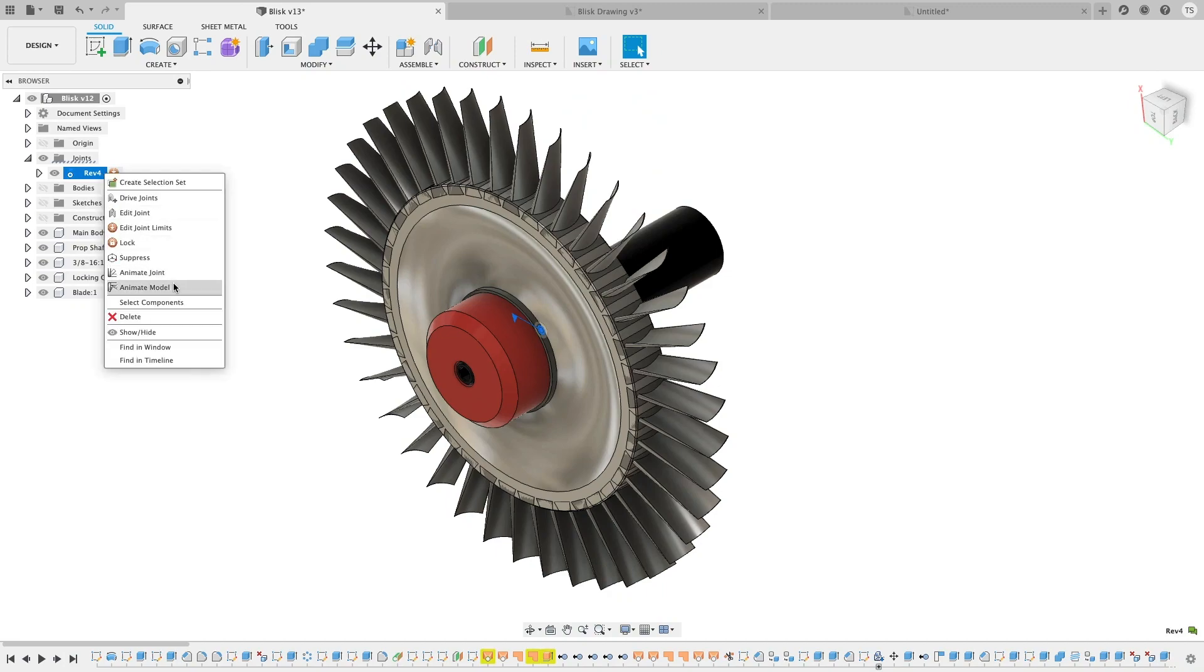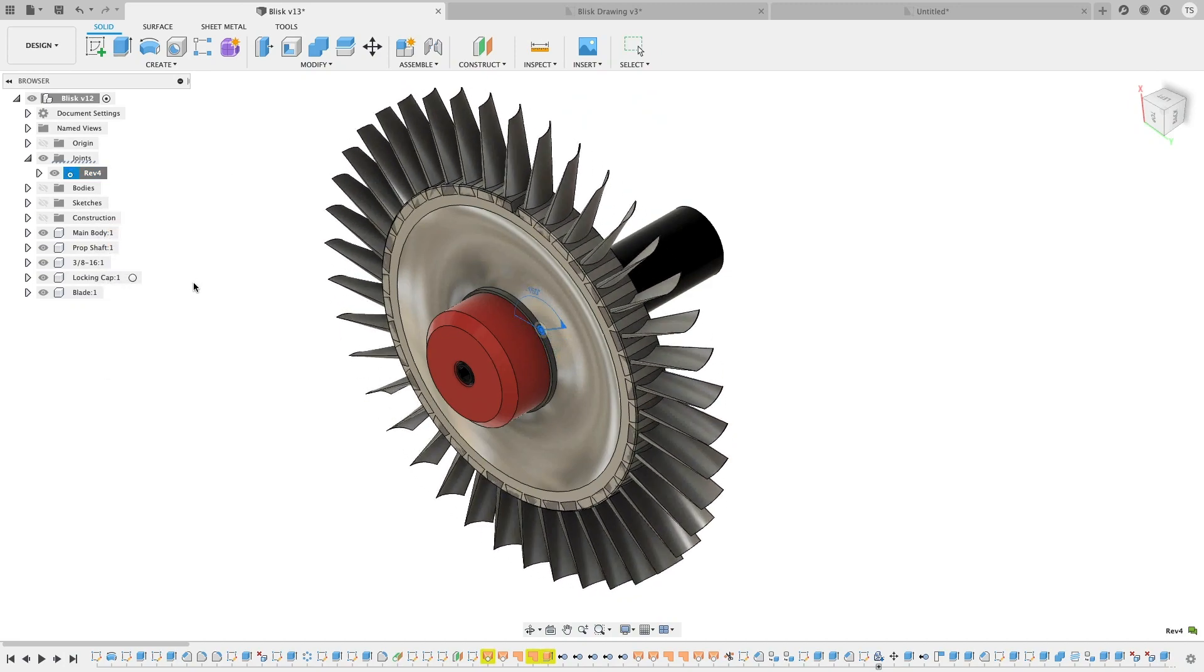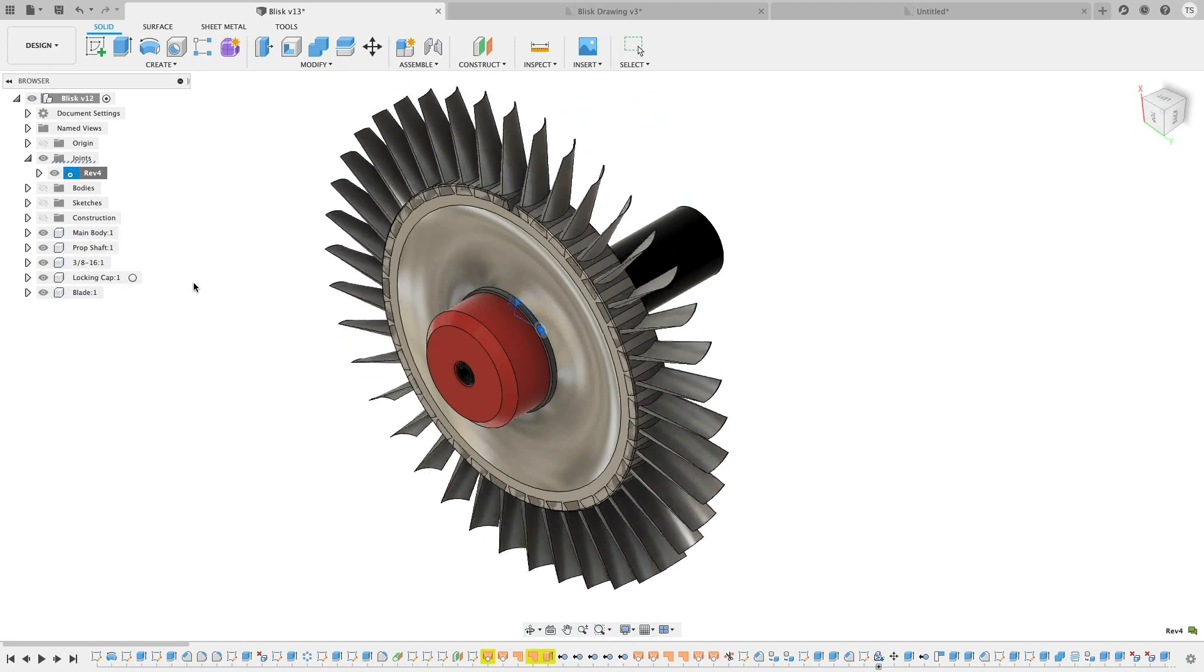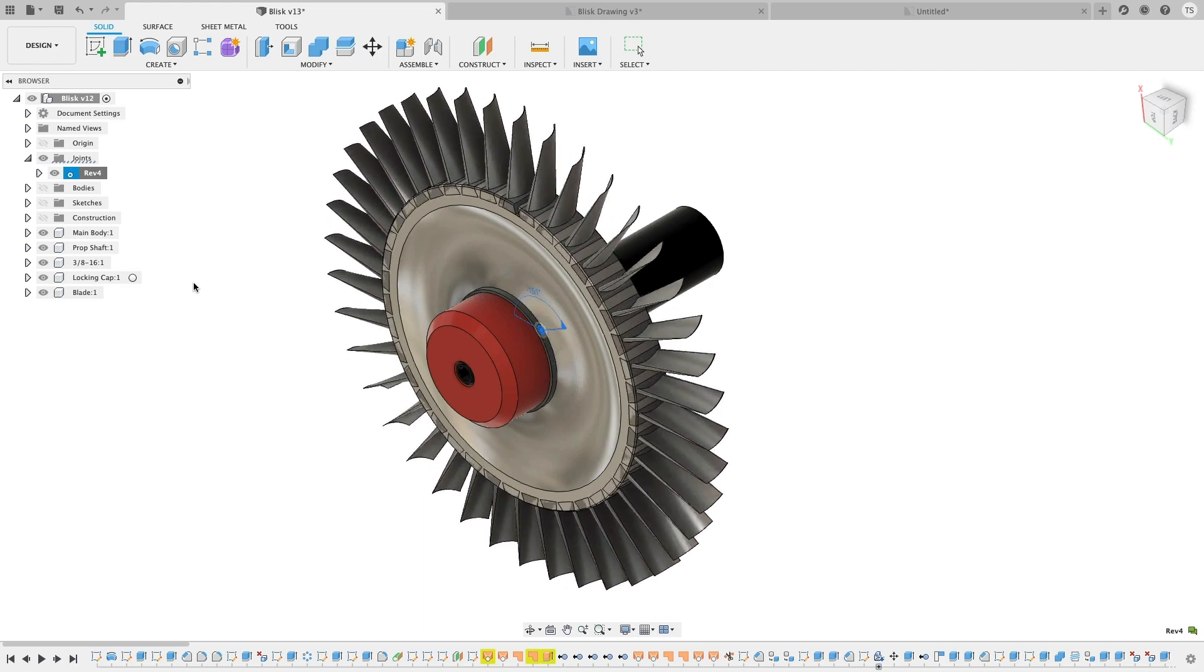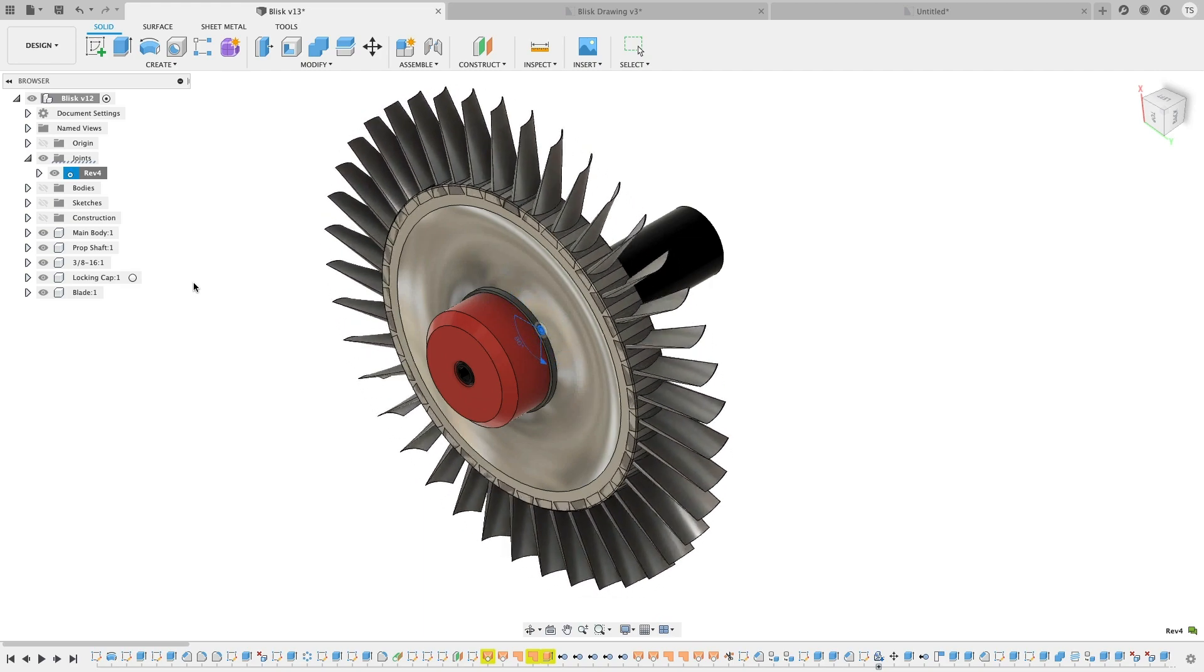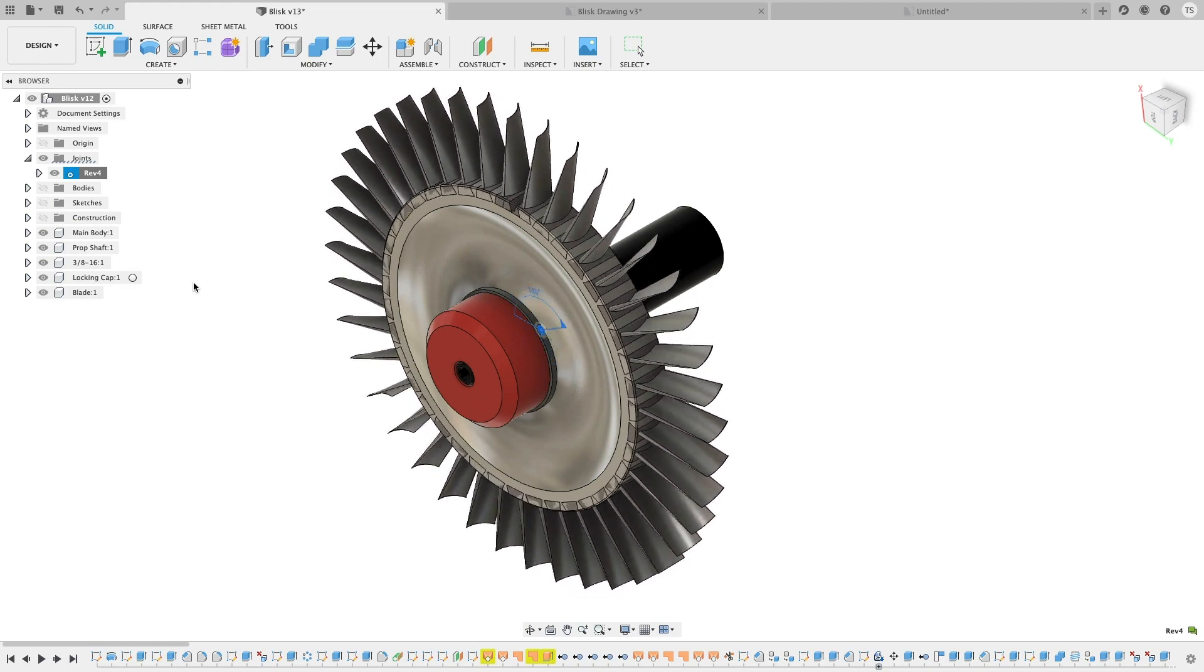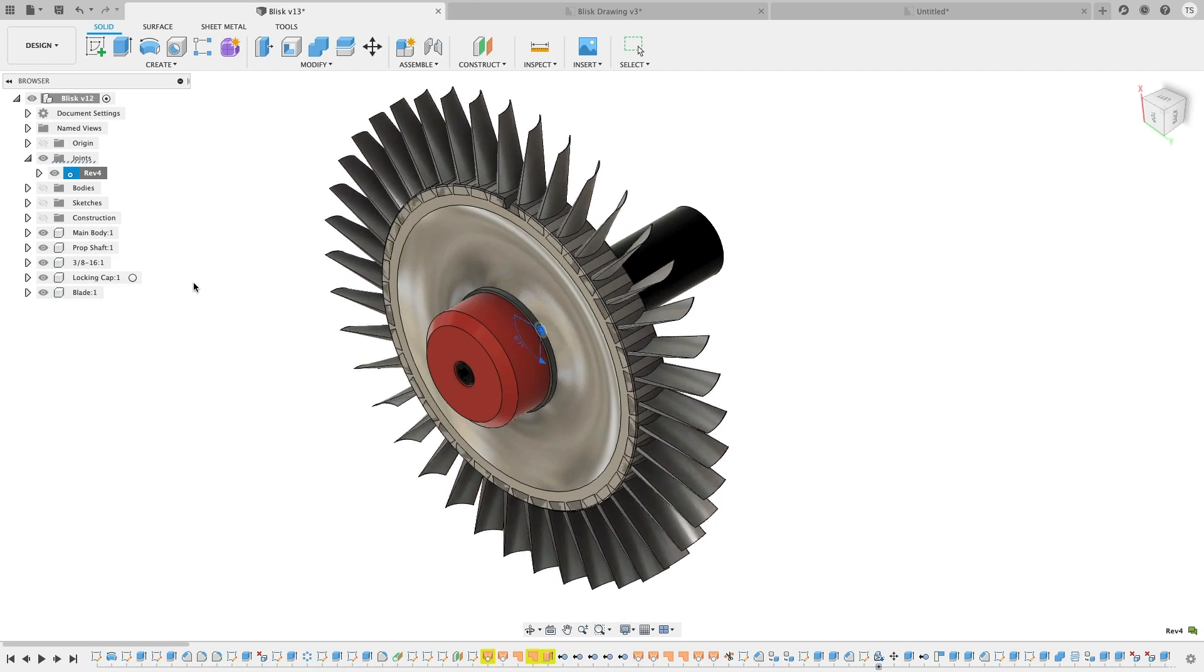Alright y'all, it's a new month and with that new features and tools have come to Fusion 360. The power of having our tools cloud-based is that we give you the latest and greatest on a rolling basis. So let's break it down.